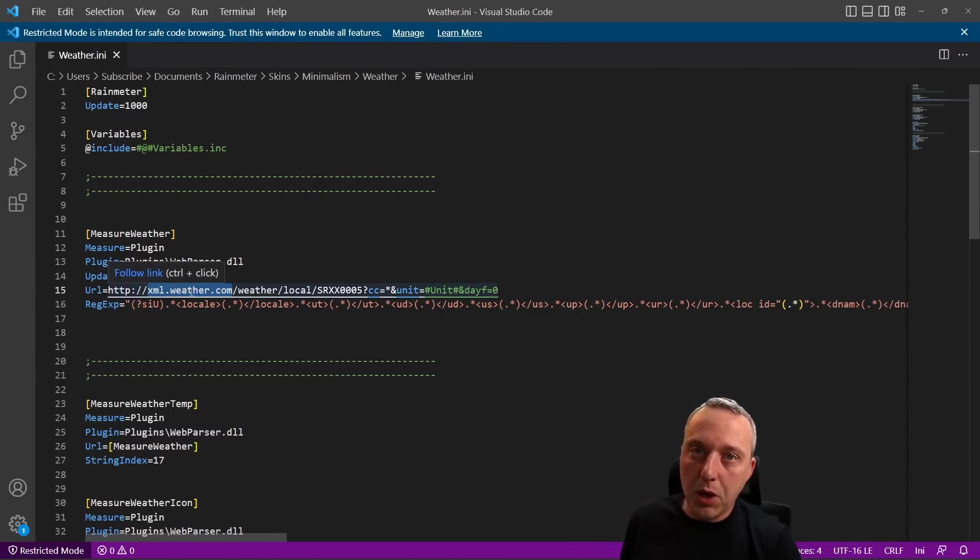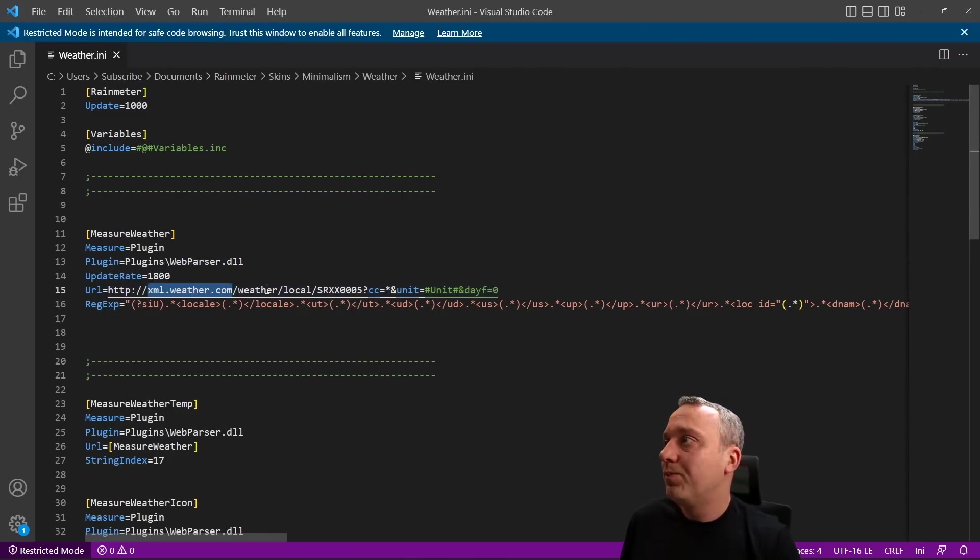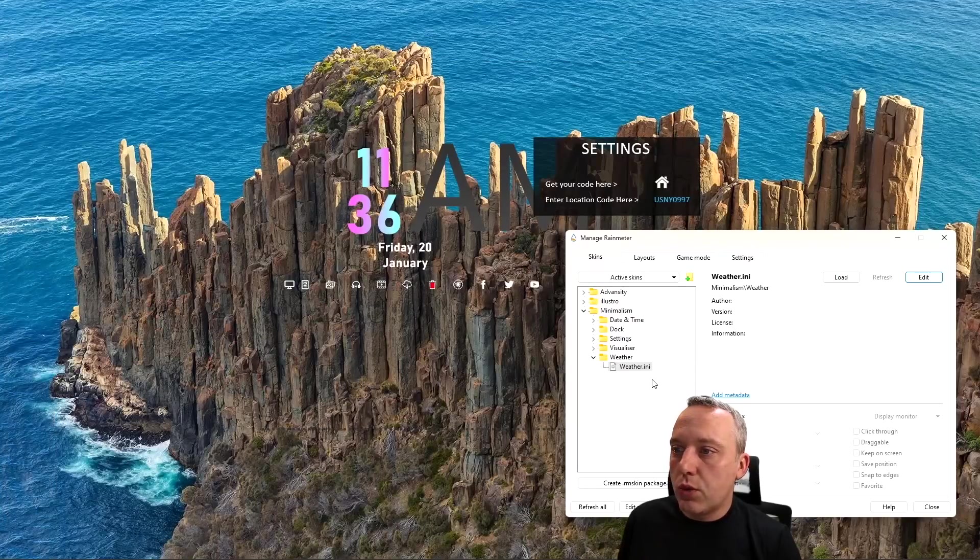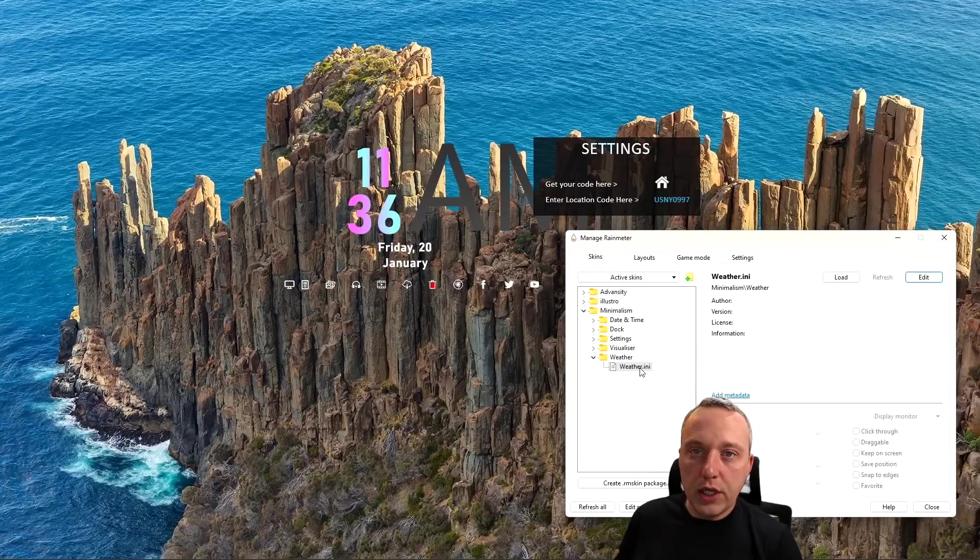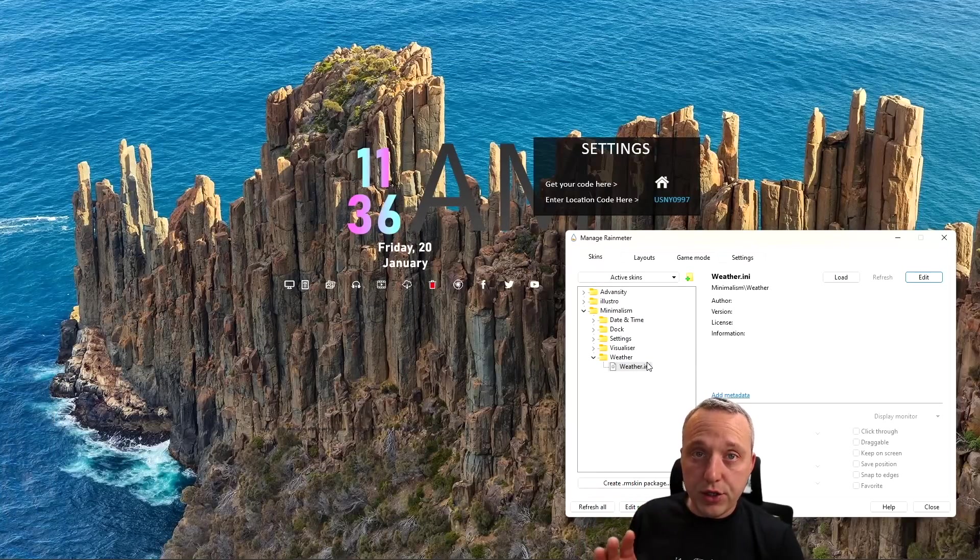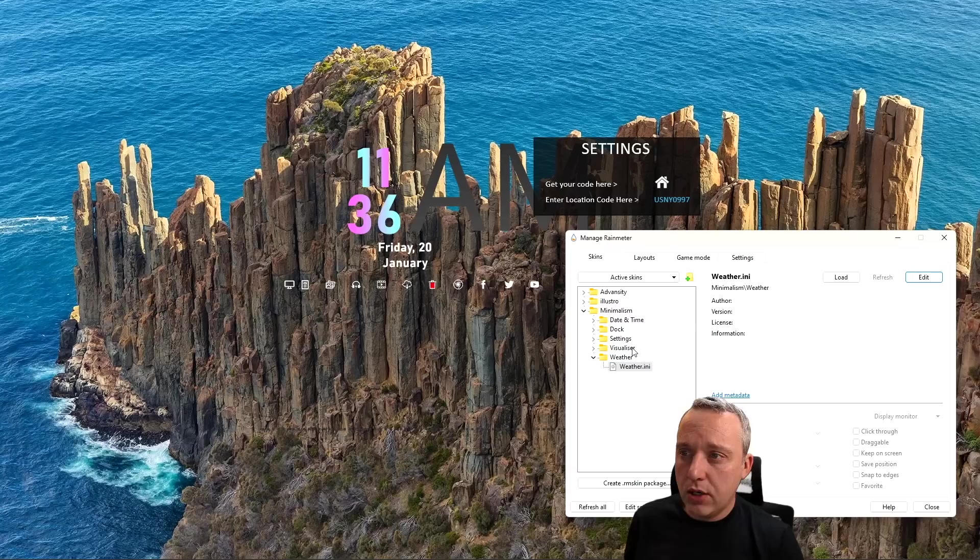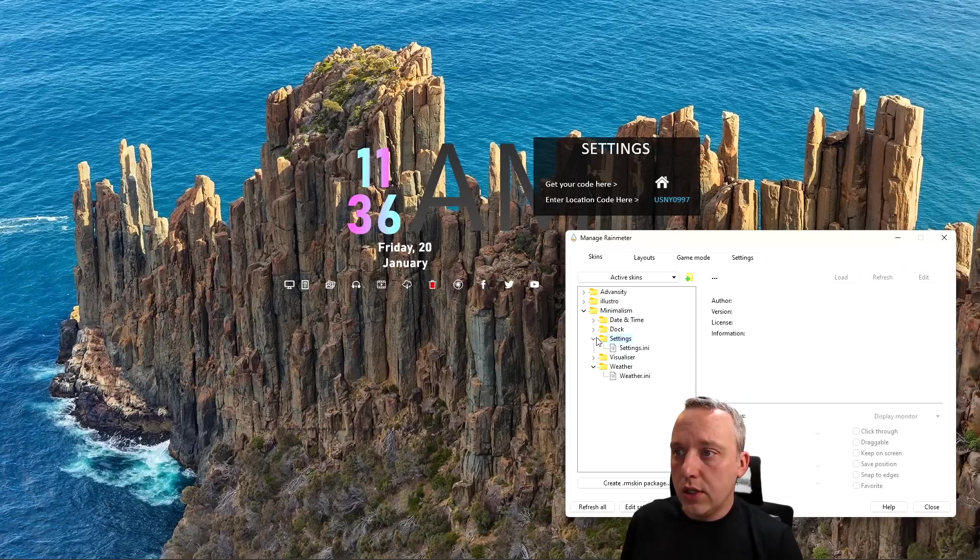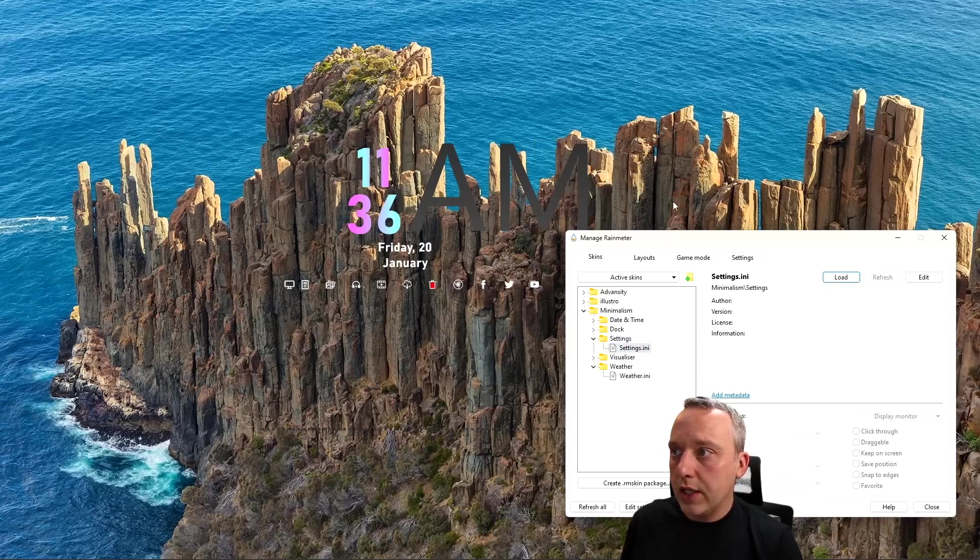One thing I want you to watch out for, if you're having weather problems with Rainmeter skins, is looking for this. This used to work, it no longer does. If it's issuing anything from weather.com, just throw it in the garbage because a lot of times it's just not going to work.